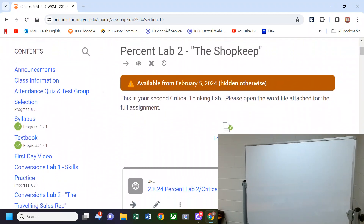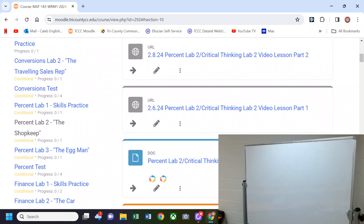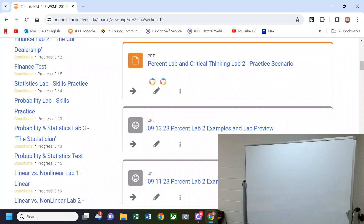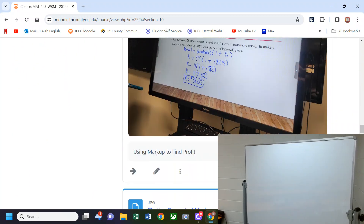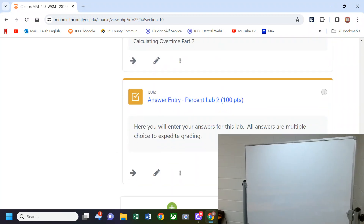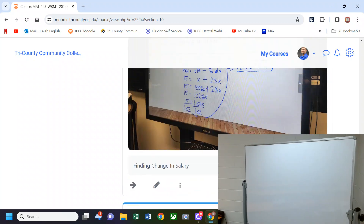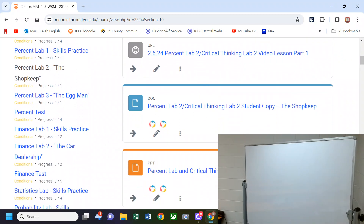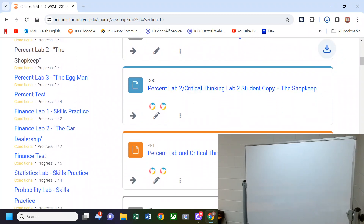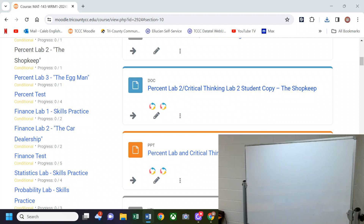Real quick before we start talking about Percent Lab 3: remember we have Percent Lab 2 due tomorrow night by midnight. We've got pictures in here to help you out, but if you have a question about any of the problems we can look at that now. We won't do the whole thing but we can at least make sure you know what you have to do on said problem.